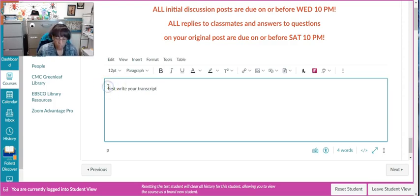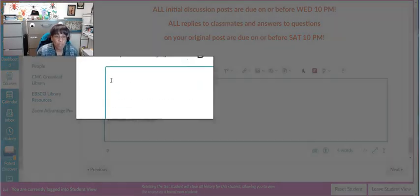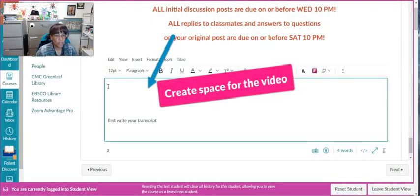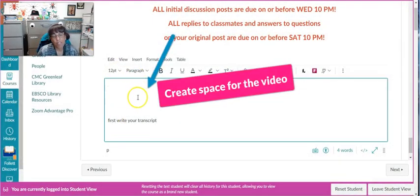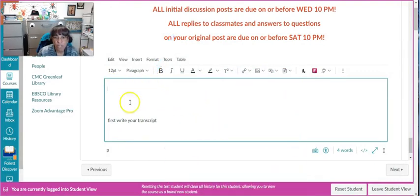What I would do is bring my cursor back to the front of my sentence and give myself some room, because I want to put the video on top of my transcript. I made some space on top of my transcript for where my video is going to go.